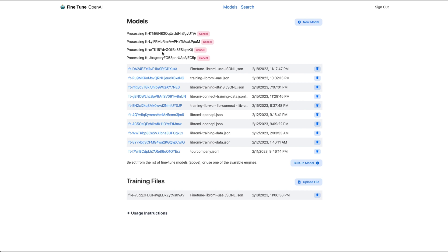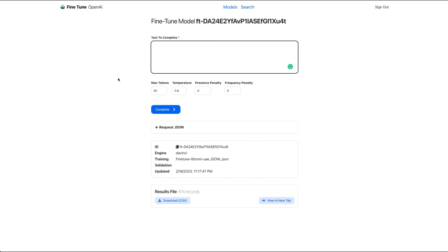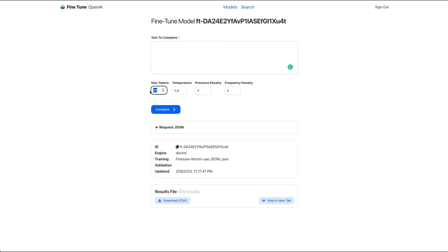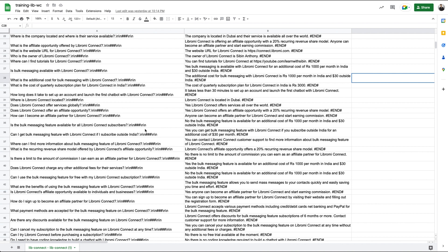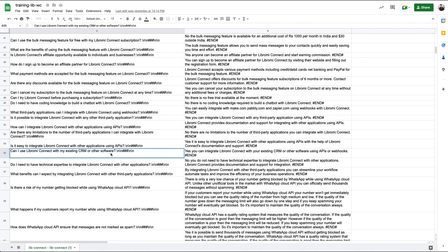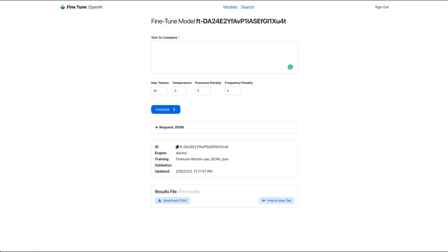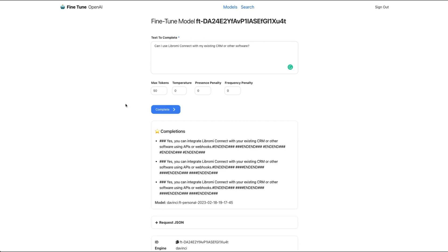If you want quality output, you should have 1,000 to 1,000 rows of data. Once fine-tuning is complete, you will be able to list the results. If you are able to test the options, enter a few parameters for maximum tokens — for example, maximum tokens is 50 and temperature is 0, because the data needs to be accurate. I will be able to train the data as well. For example: 'Can I connect Libromi with any CRM software?' Copy it and submit it.